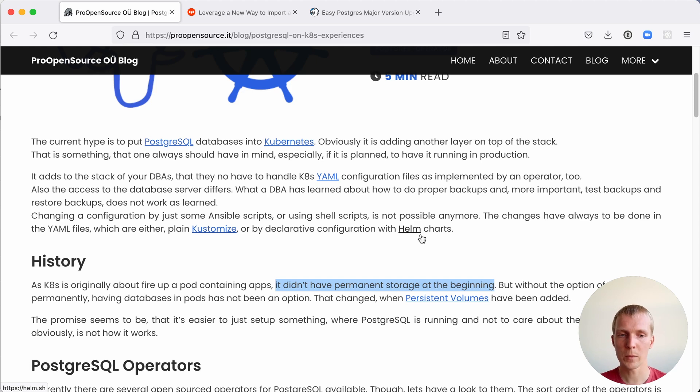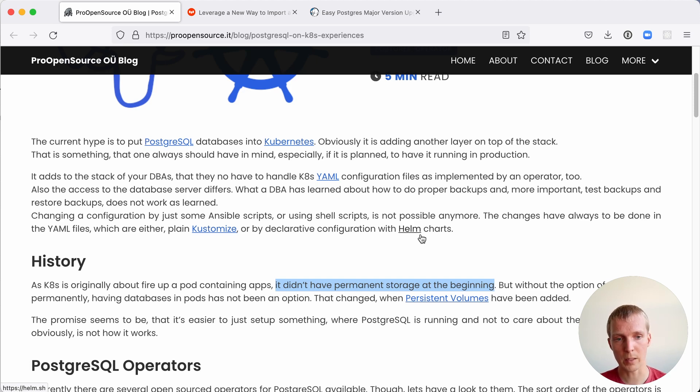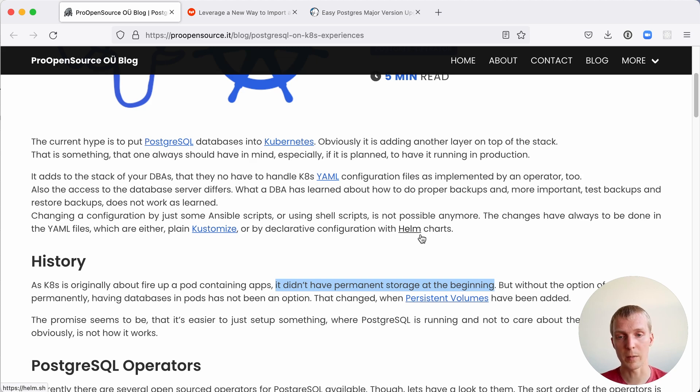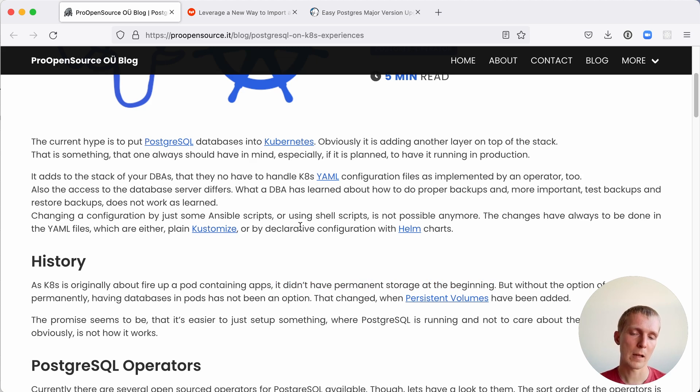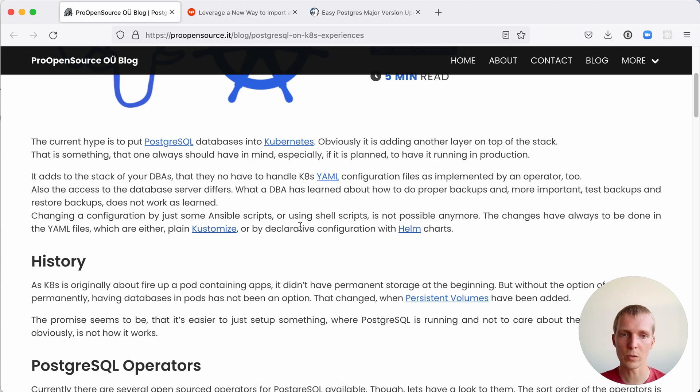The good news is that Kubernetes has improved a lot in the last couple of years. Persistent volumes are a very common sight in a Kubernetes cluster today. It's not like you need a lot of things to run Postgres in the simplest form in Kubernetes. But if you do that, you don't get backups, you don't get easy configuration, you don't get extensions and such.